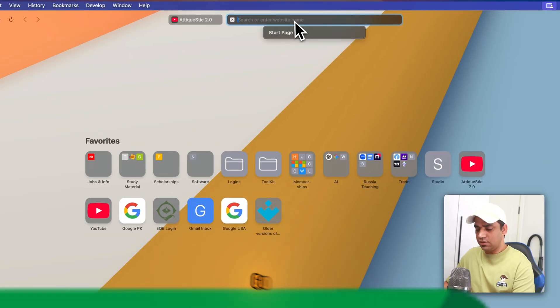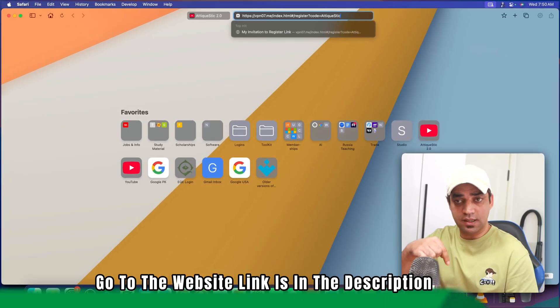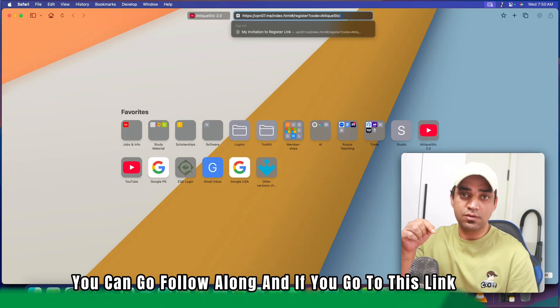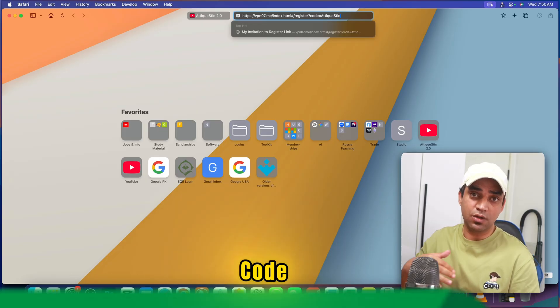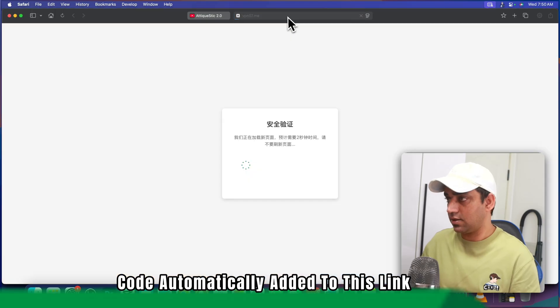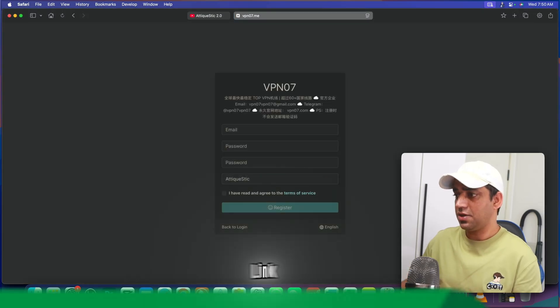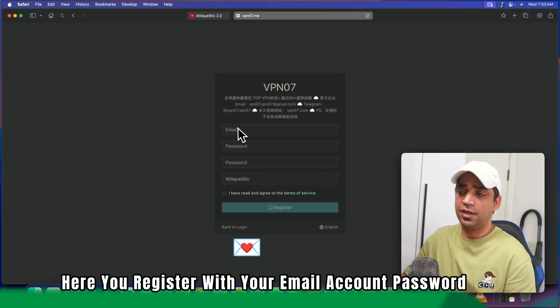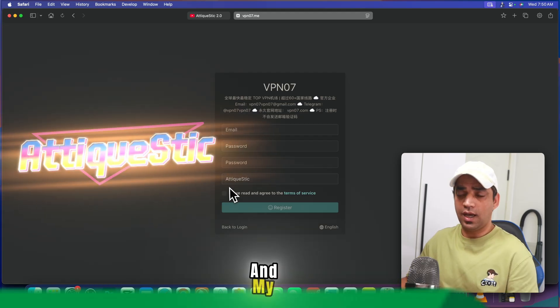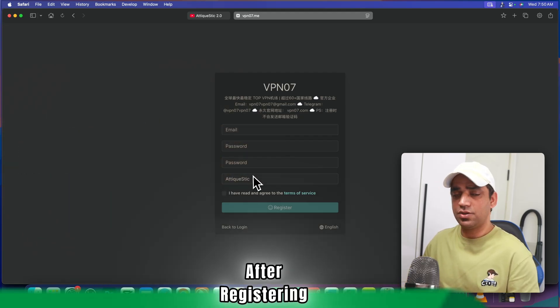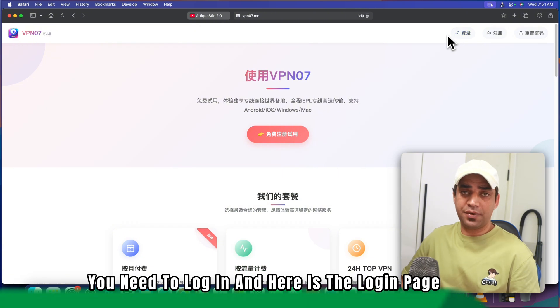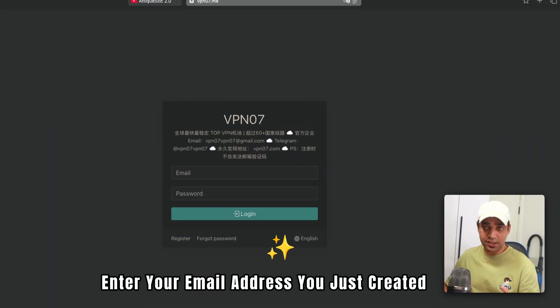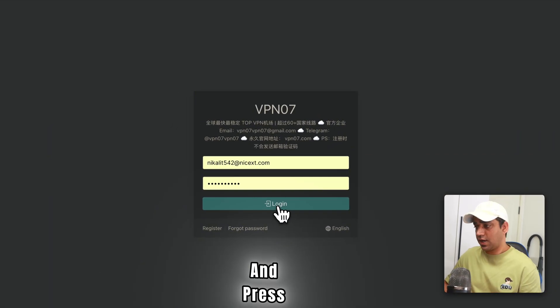First of all, go to the website—link is in the description. You can follow along, and if you go to this link you will get the discount code automatically added to this link. Once you click the link in the description, you will land to this page. Here you register with your email account, password, and my code is already here. After registering, you need to log in. Here is the login page. Enter your email address you just created and press on the login button.